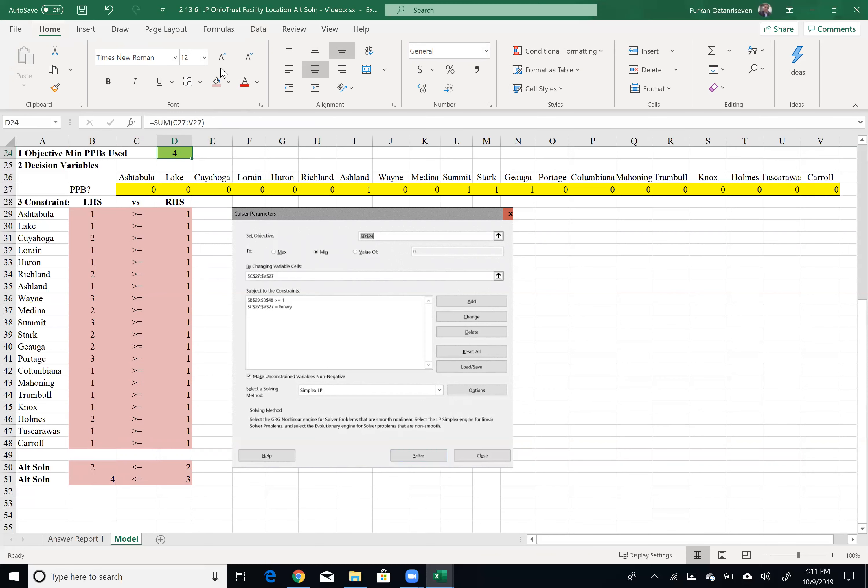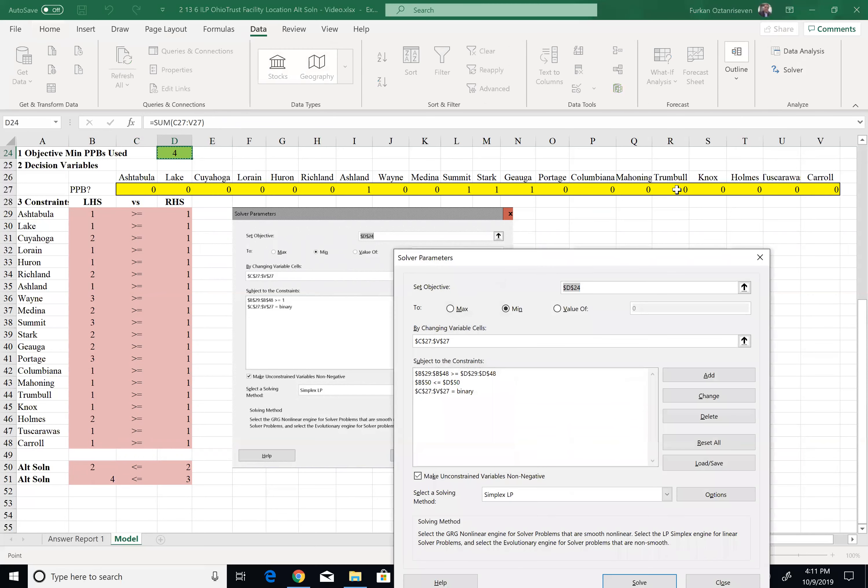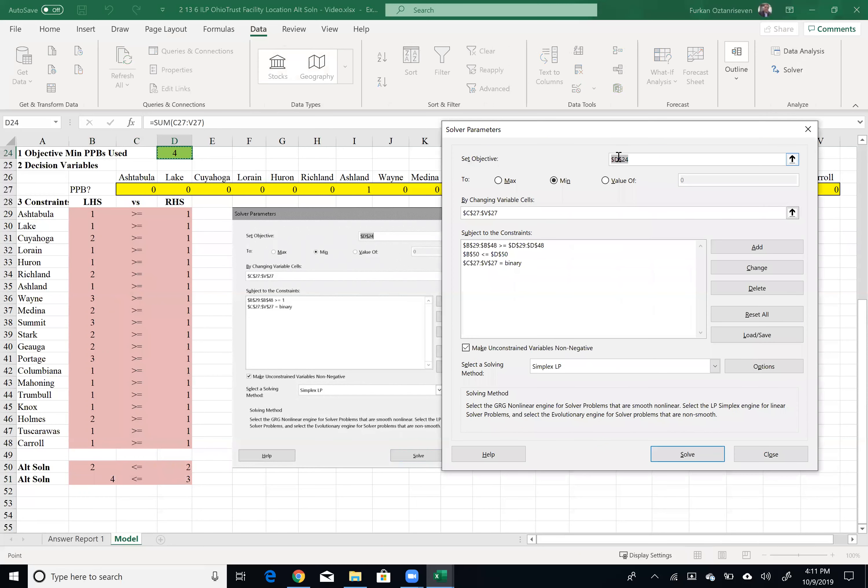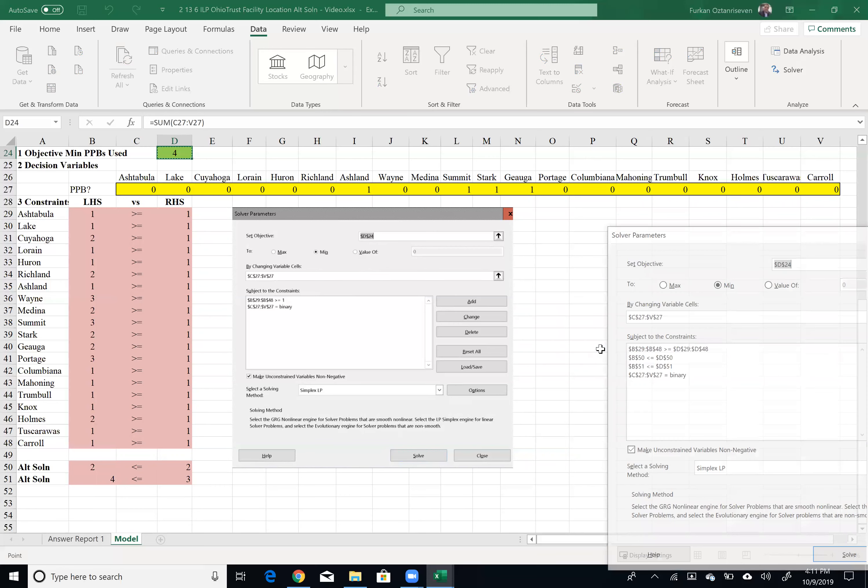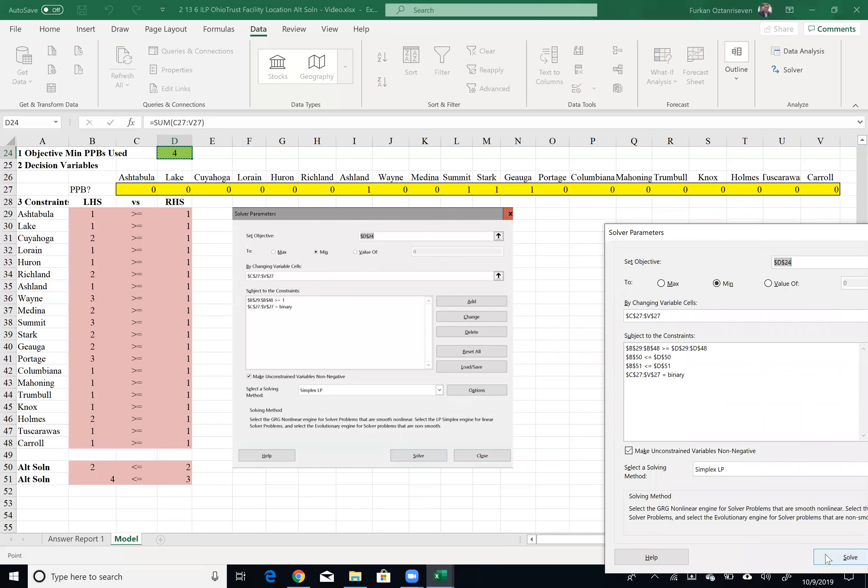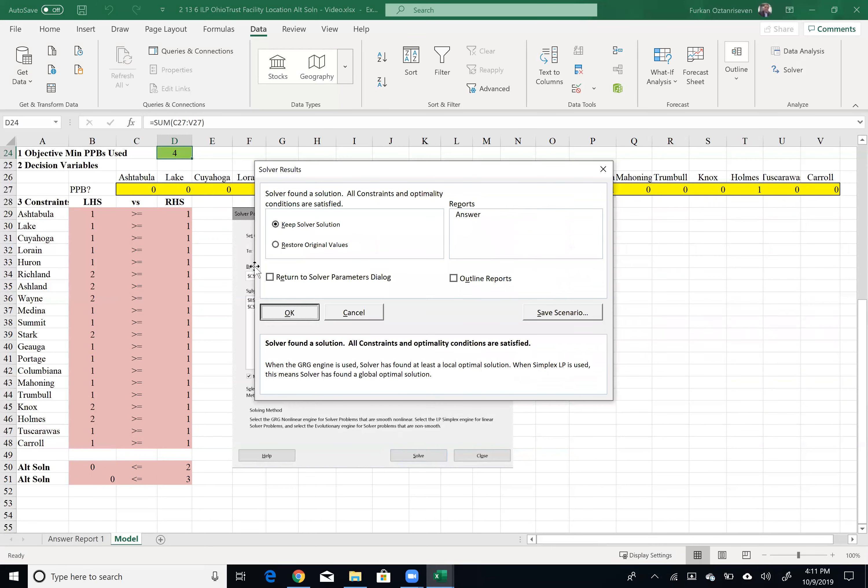Again, I click on green cell, data, solver. So the question you might have is, should I delete the first alternative solution? No, because that could lead to problem of going back to the same old solution. I will keep everything the same, but I would just add a new constraint. Click add. I want this left hand side value to be less than or equal to this right hand side value. Click OK. And let's solve this problem.